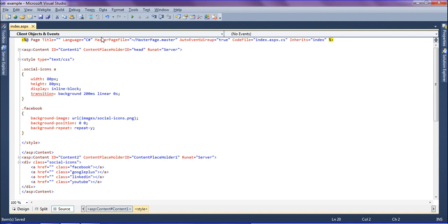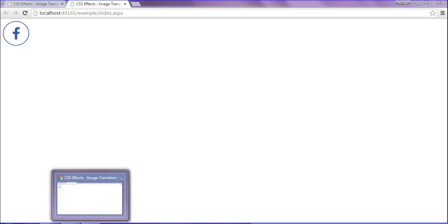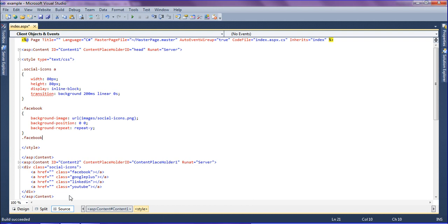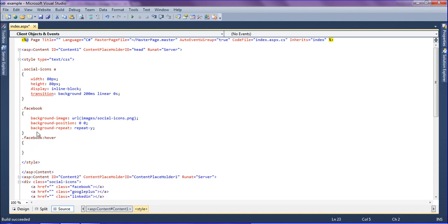Just saving it and refreshing — running without debugging. I will get the Facebook icon because I have created the Facebook class. Now I have to set the hover function. While hovering it should transition, so I am going to create .facebook:hover. The background position should change in the vertical direction and move in the upward direction, so I am going to set it to minus 80 pixels because the image height is 80 pixels.